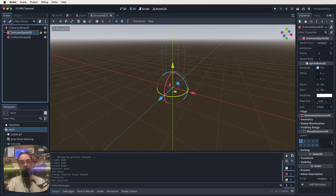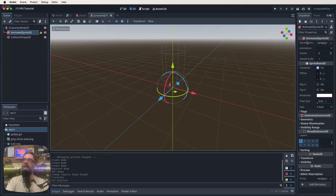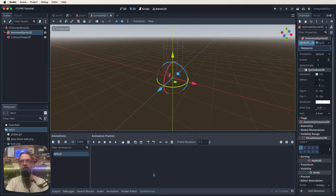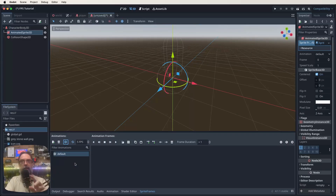We have a collision shape and a CharacterBody but we haven't done anything with animation yet. You'll need to grab the guard sprites — they're included in the project files or available on itch.io or GitHub. Select the AnimatedSprite3D node, go to the inspector, find 'Sprite Frames', click where it says empty, and click 'New Sprite Frames'. Clicking on it again automatically opens the sprite frames editor at the bottom.